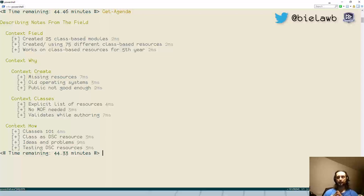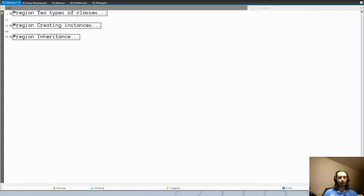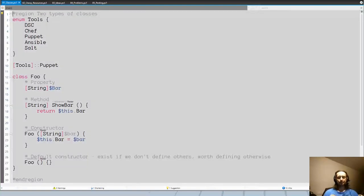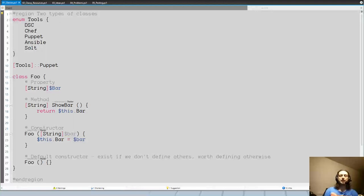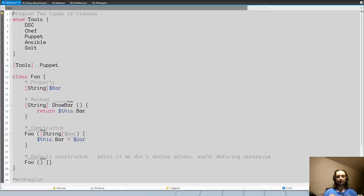Enough about the theoretical background — now we know why we would do that, so let's see how. To start, we'll just look at classes as a concept in PowerShell. Classes were introduced in PowerShell 5, mainly for the DSC purpose. Because they were designed as a way to author DSC resources, a lot of elements familiar to C# developers never made it into PowerShell classes — that may change in the future, but for now we have a basic implementation.